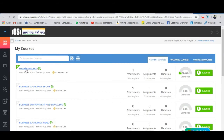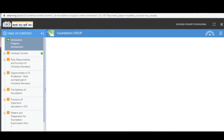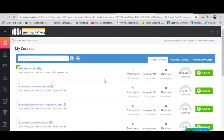You will be able to see the ODOP course listed here — for example, this student is from the Foundation program, so it shows the Foundation ODOP. If you are in the Executive program, you will see the Executive program listed. Then you need to click on the 'Launch' button and a new page will open.